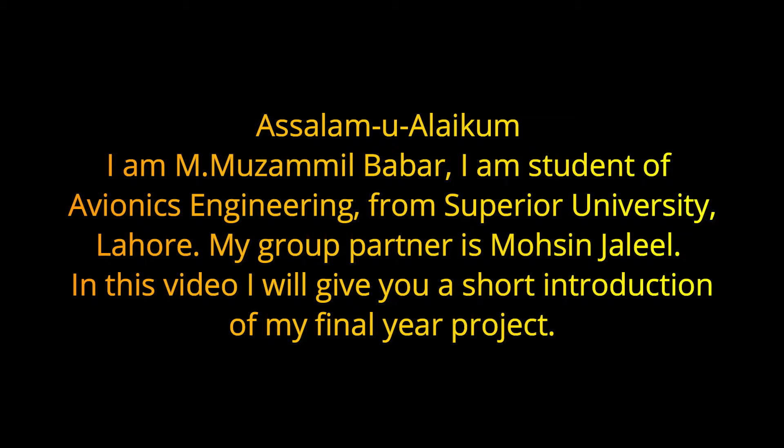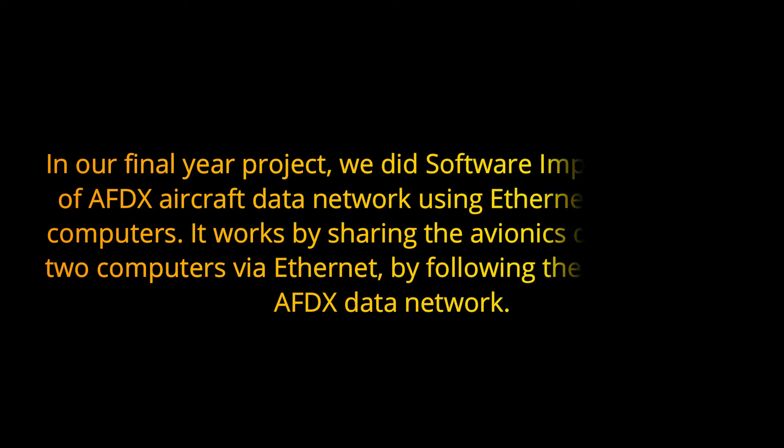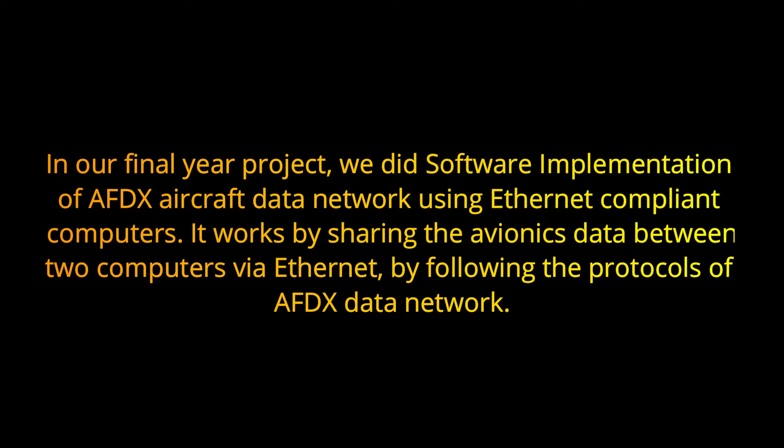In this video, I will give you a short introduction of my final year project. In our final year project, we did software implementation of AFTX aircraft data network using Ethernet compliant computers. It works by sharing the avionics data between two computers via Ethernet by following the protocols of AFTX data network.